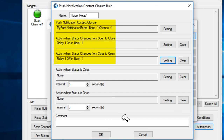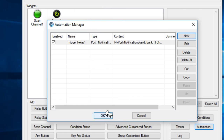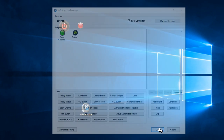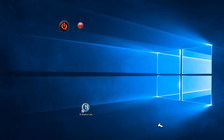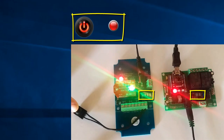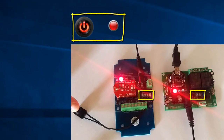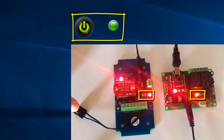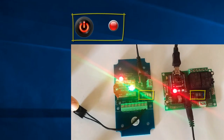Now we have completed the automation function setup. After clicking OK to exit the program, you will see that when I press the button on the Push Notification Board, the Relay Board will be turned on. But when I let go of the button, the Relay Board will be turned off.